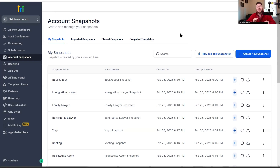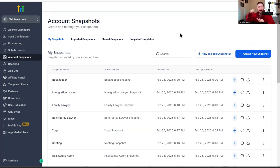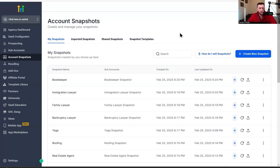Go High Level Wizard here, and now I'm going to be going over everything to do with snapshots inside of High Level — what they are, how they work, how to download them, and more importantly, why they are so powerful.